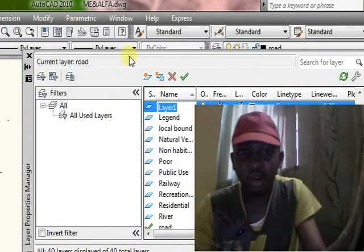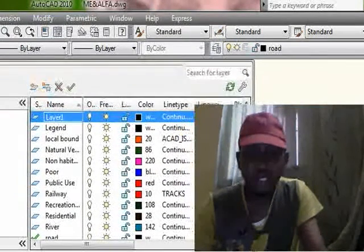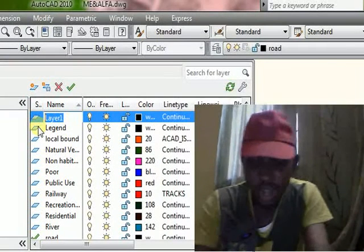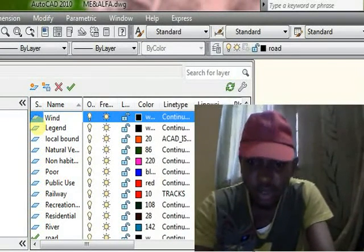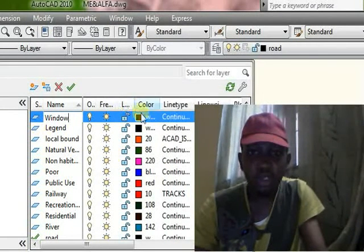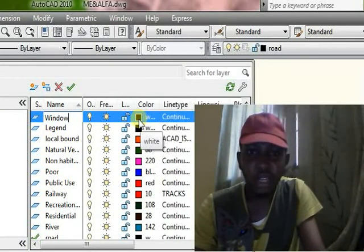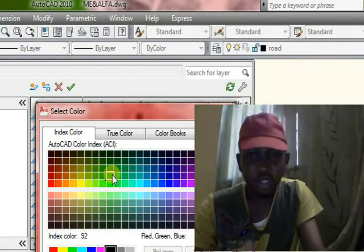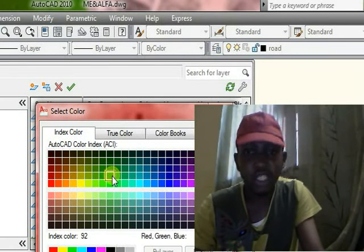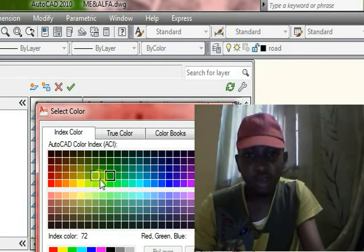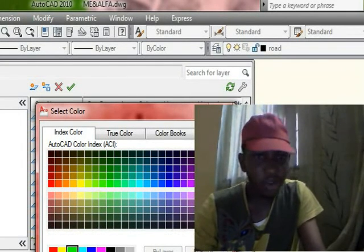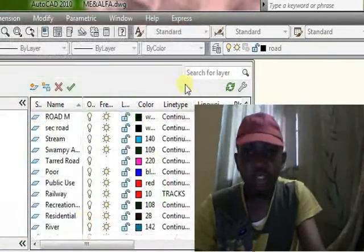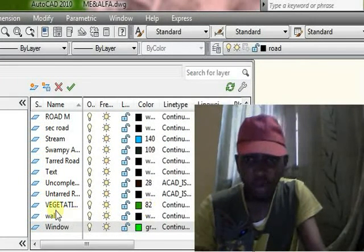Now we are creating a layer. I want to create the layer for a window, so we write 'window.' You can also select a color to identify your window whenever you finish your drawing. We'll click on green — lemon green. Now we have lemon green selected, then click OK.